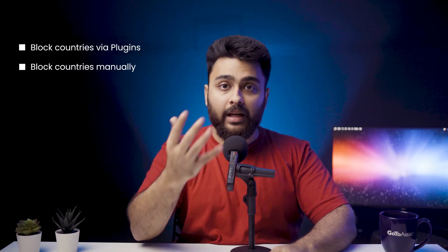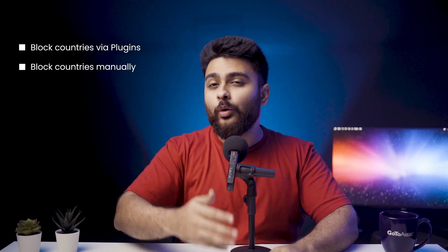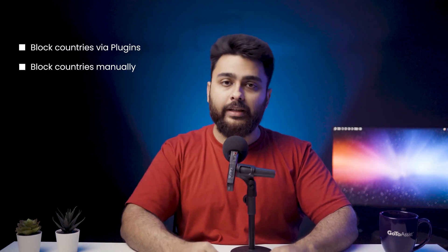In this video, we'll show you how to geoblock using plugins and how to do it manually for free. But first, let me welcome you to our channel.